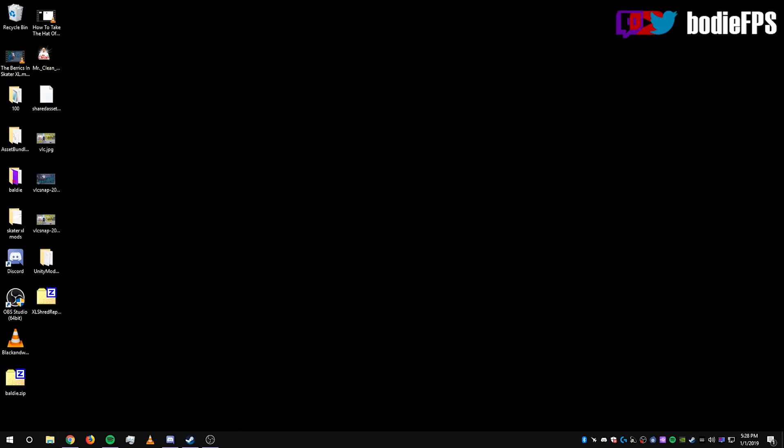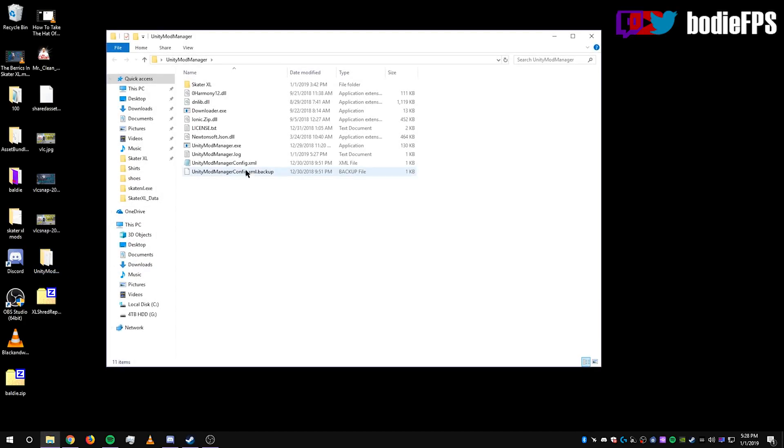And now we're going to install the mod. So now find UnityModManager, double click the folder, double click the exe, that's UnityModManager.exe.